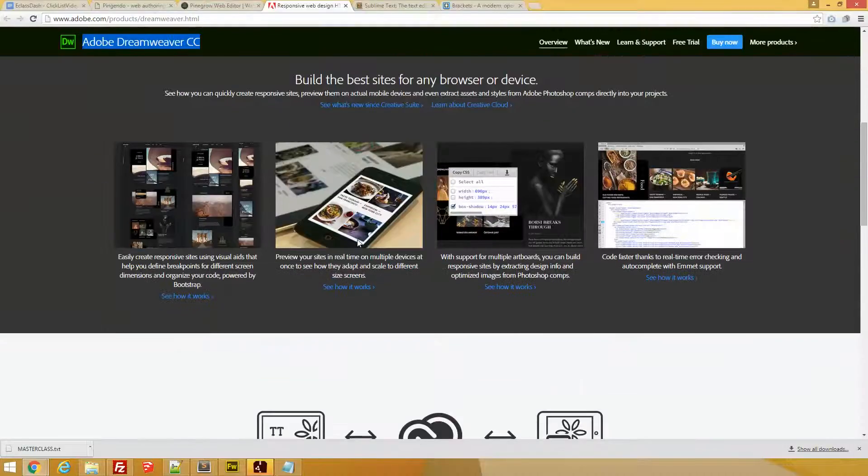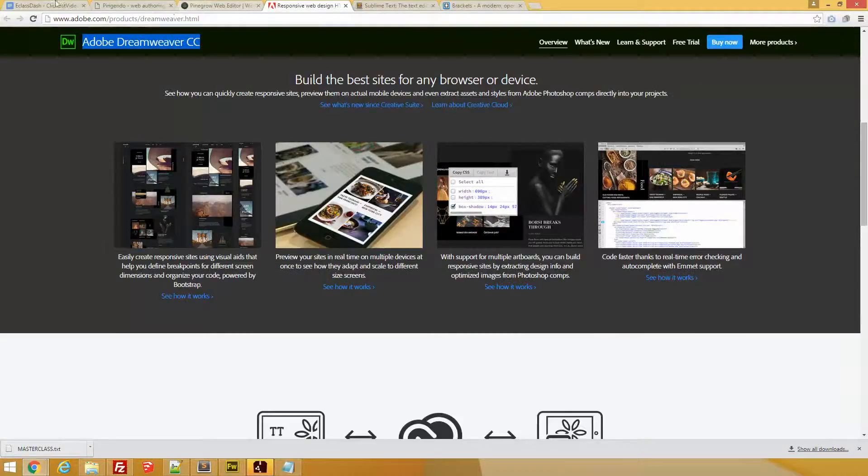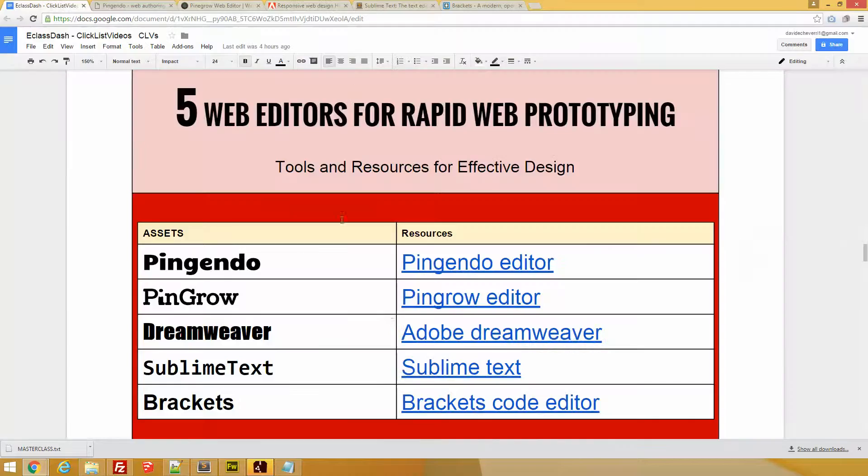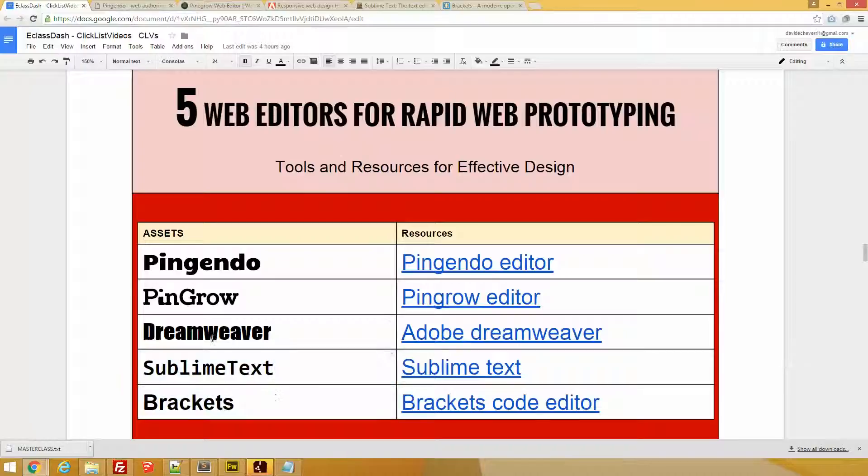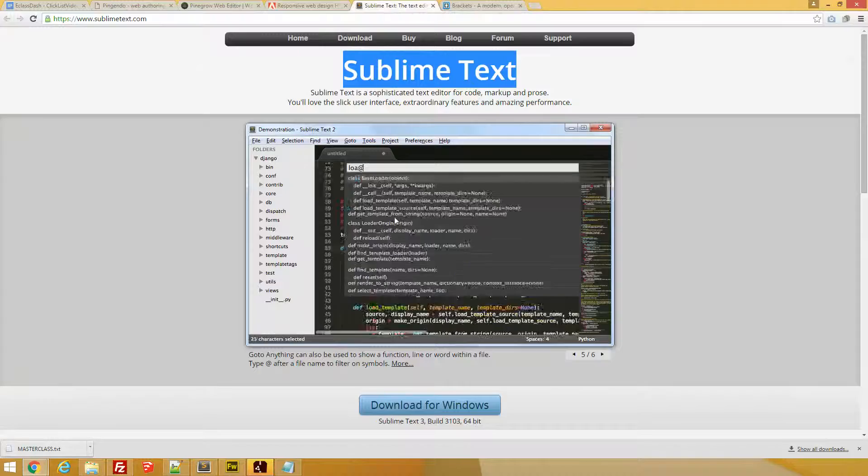Now let's move into the last two: Sublime Text and Brackets. These are more text-oriented editors.